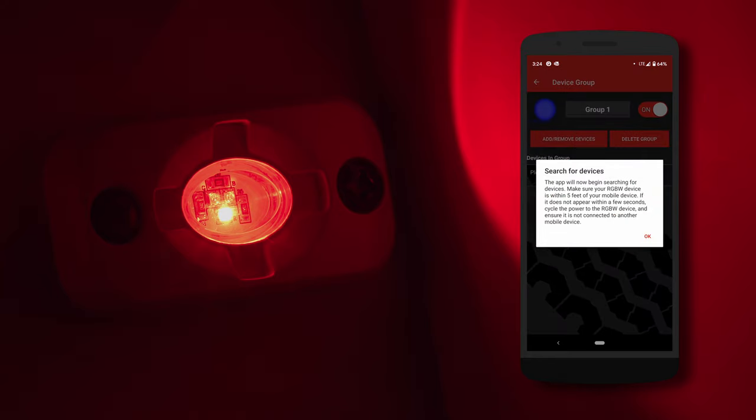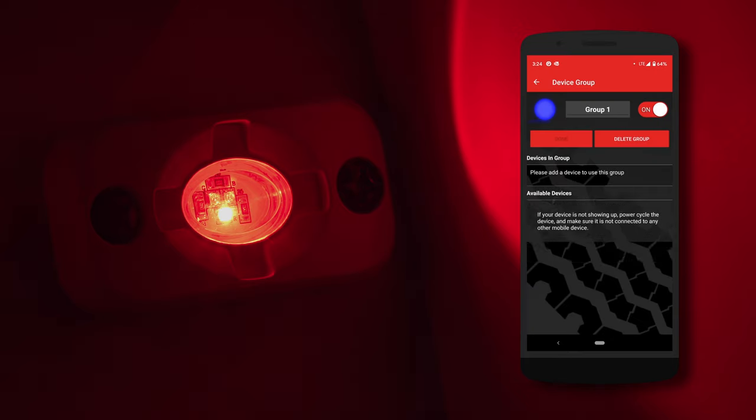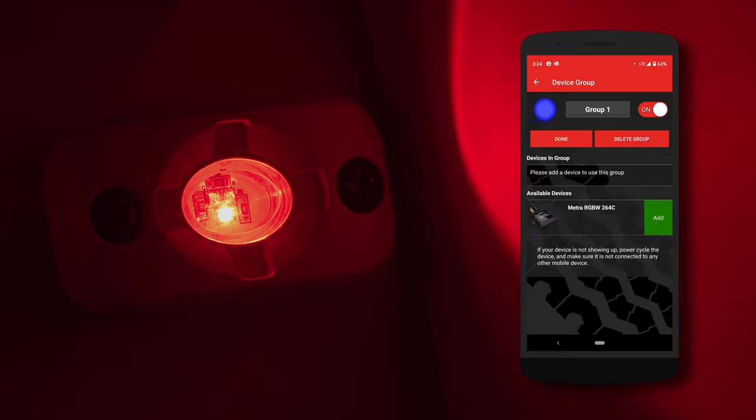Hit Add, and it will begin to search for devices once you select OK. If you look, you can see where it says Available Devices in the middle of the screen. Once a device is found, it will pop up with an option to add.